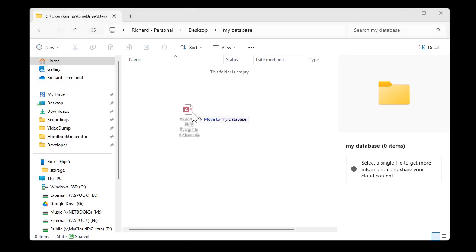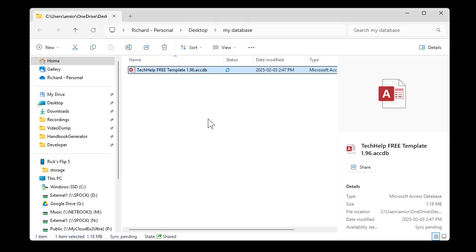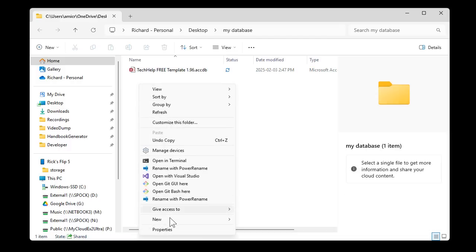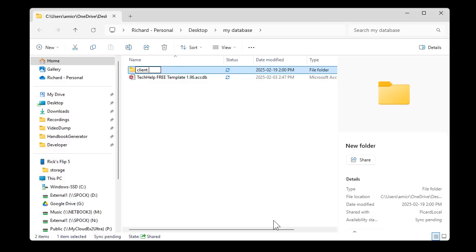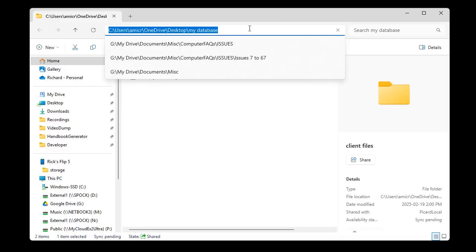The first thing I'm going to do is set up a folder that we'll pretend is my database folder. Normally I just run these databases for videos off my desktop, so we'll just make a folder here real quick. New folder — we'll call this 'My Database' or whatever you want to call it. This will be your server folder. In here I'll drop my database — I'm going to grab a copy of my Tech Help Free Template. Now inside of this, wherever your server folder happens to be, if you've got a split database going on, this will be your back-end database file. In here, I'm also going to create another folder. We'll call it 'Client Files'.